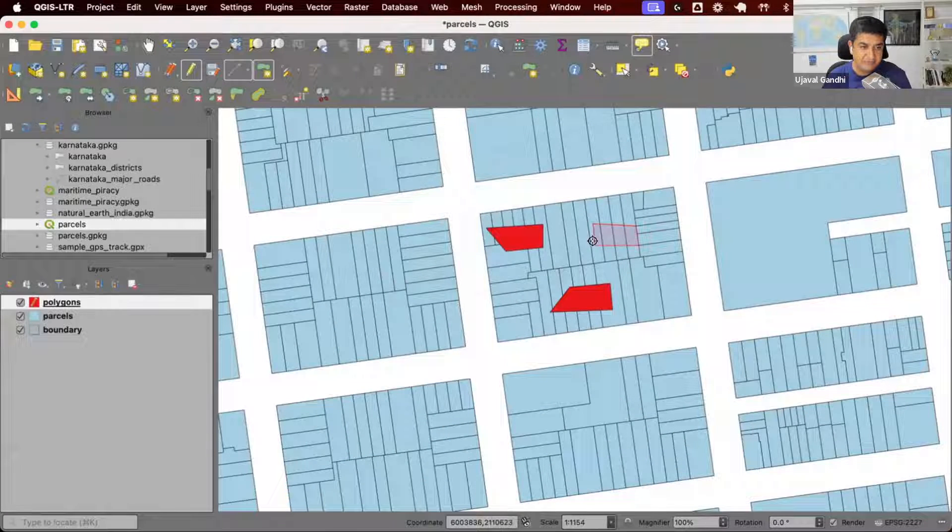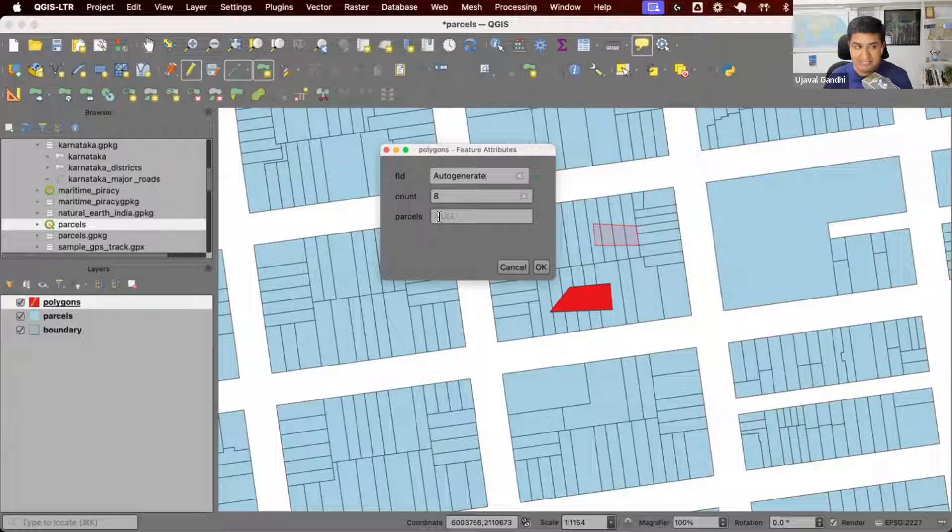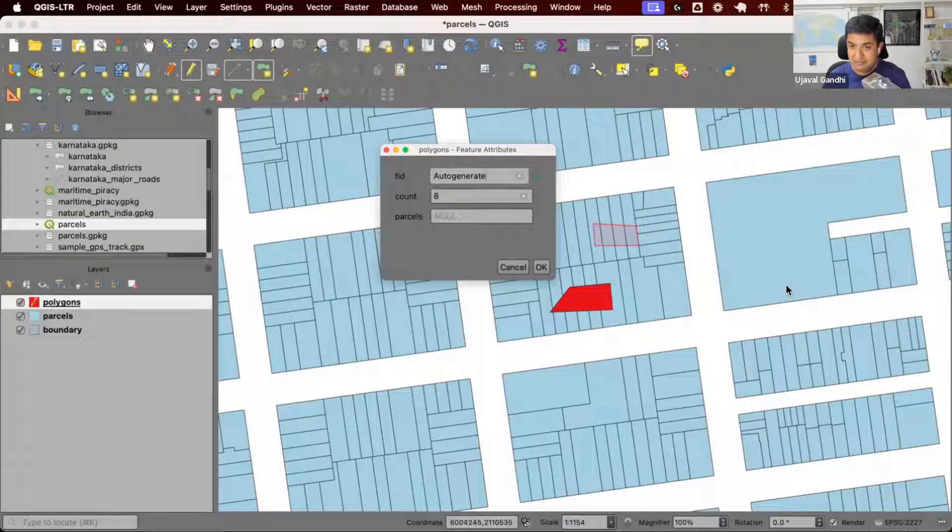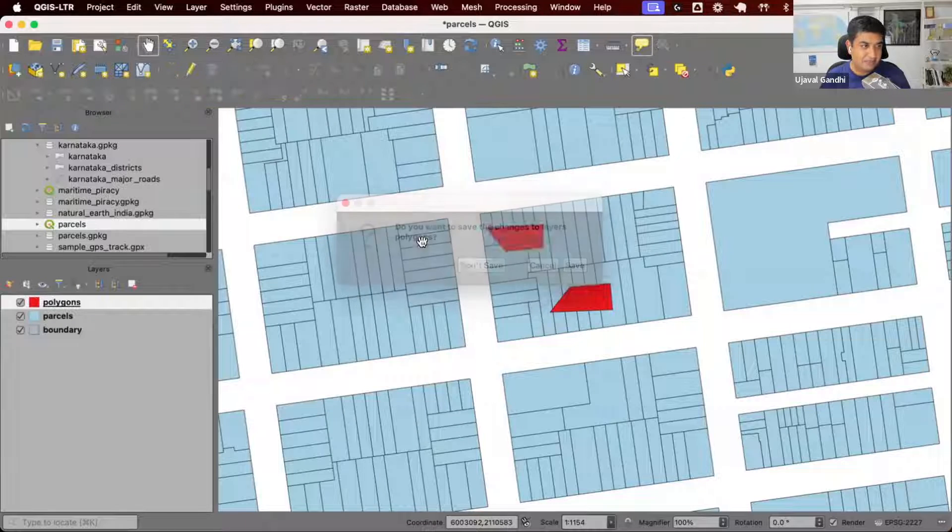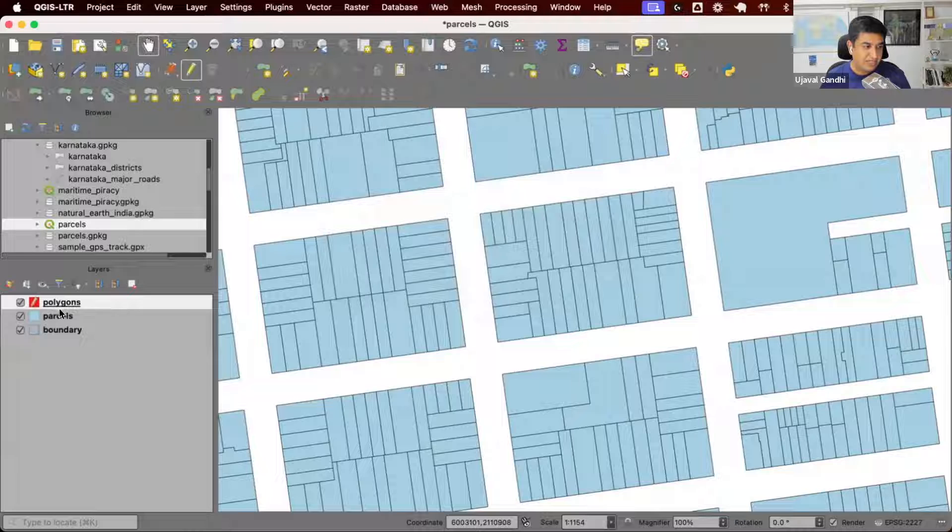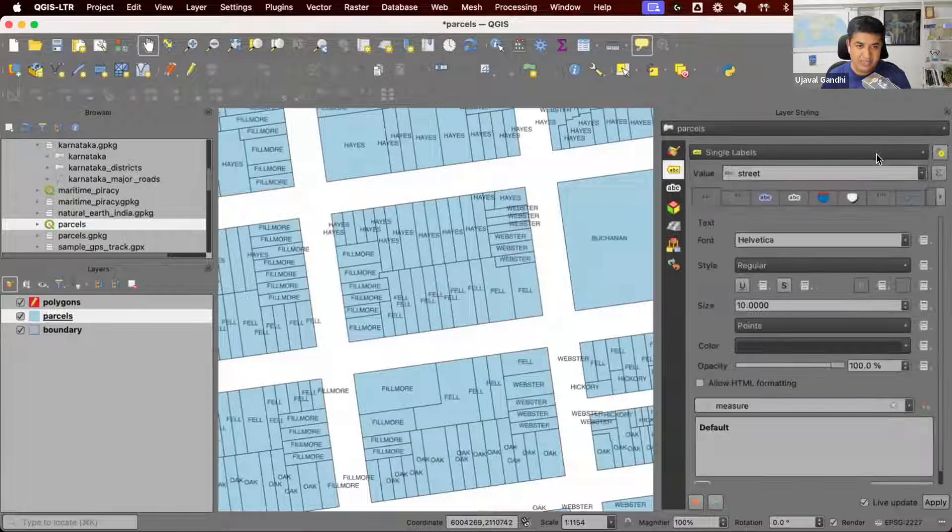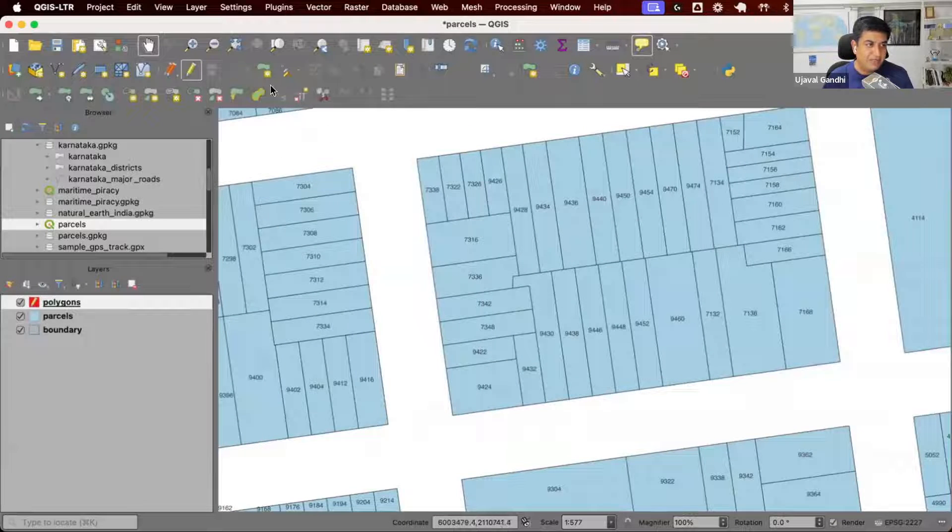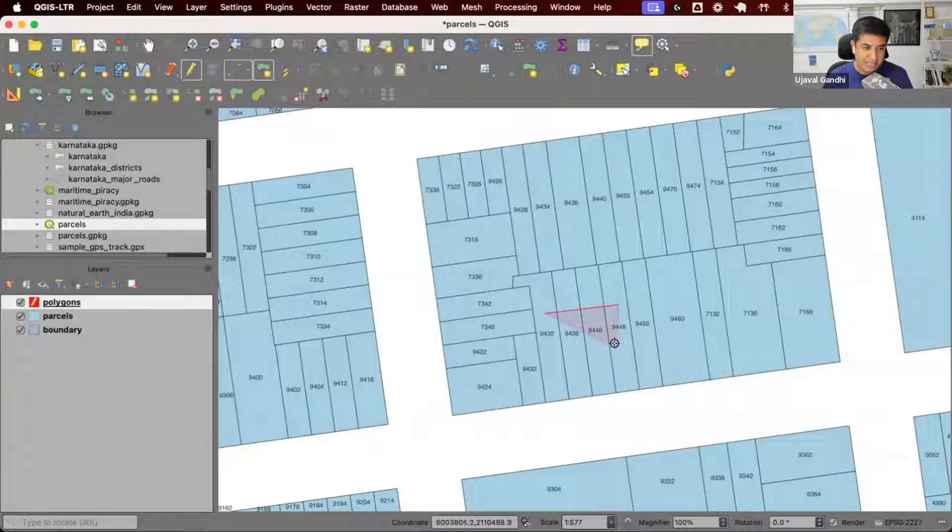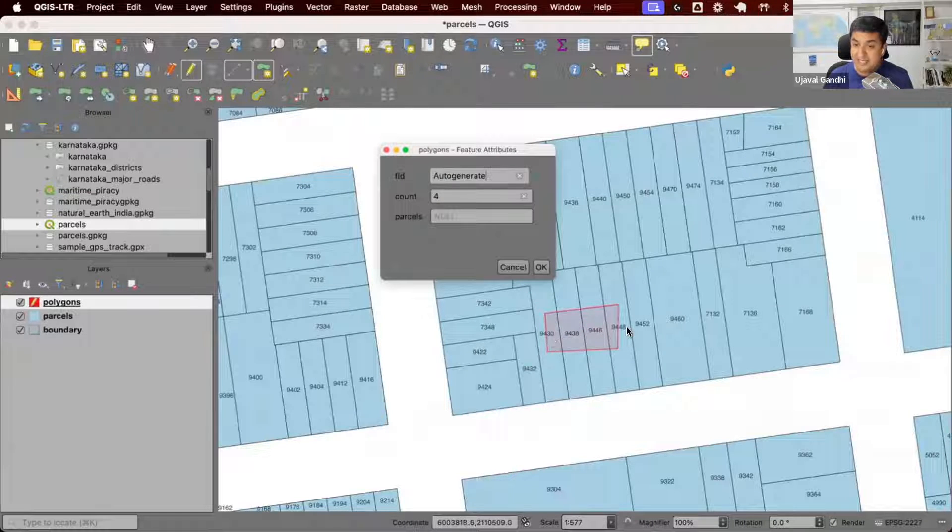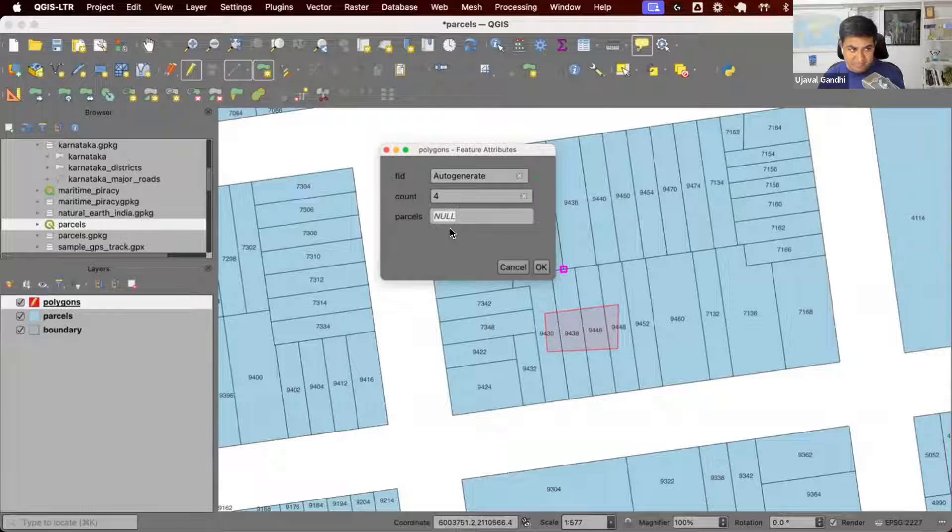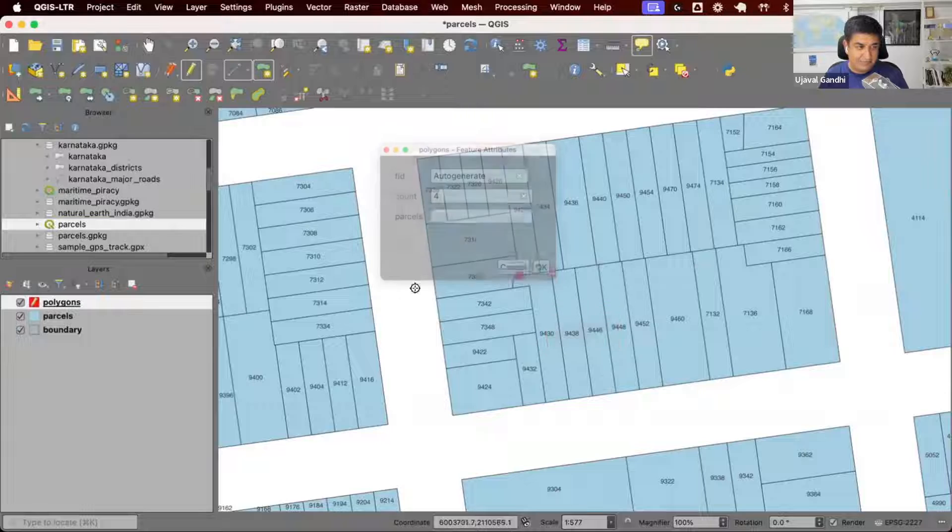We have the count of parcels. Let's actually get the list of feature IDs for the parcels. We'll just change the styling of this layer. We'll take the parcels layer and just add a label to show the ID. If I digitize a new polygon here, I should get the count as 4. But also I want a list of all the parcel IDs that it is intersecting.